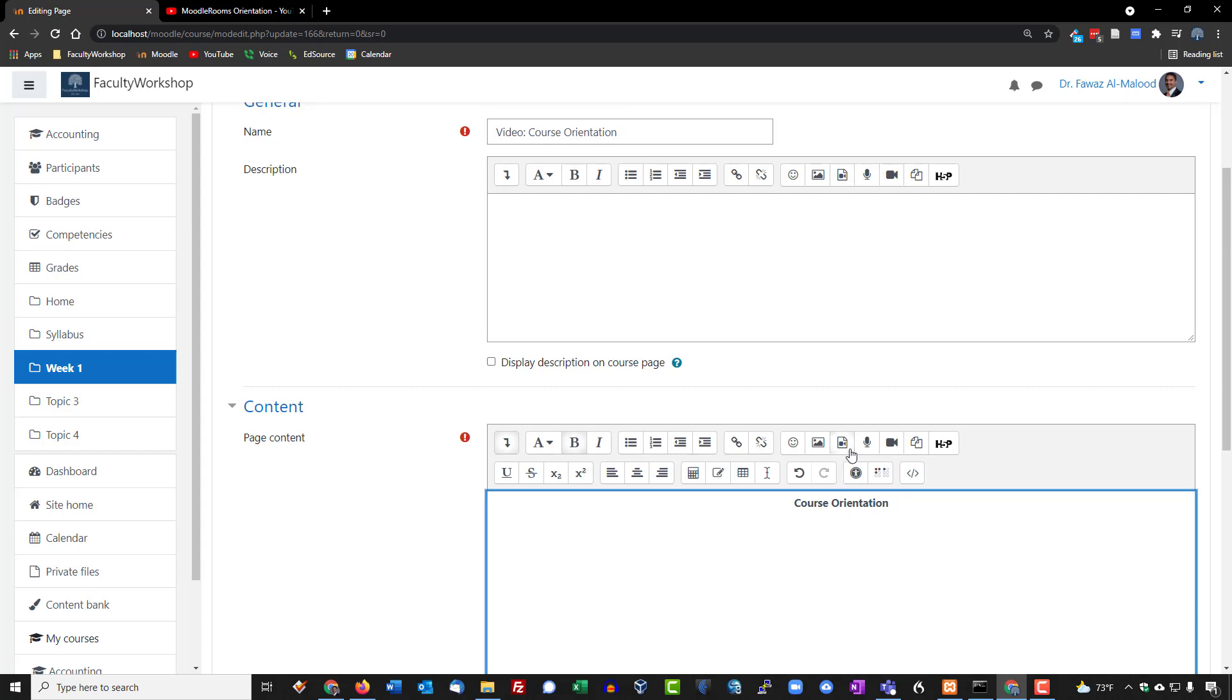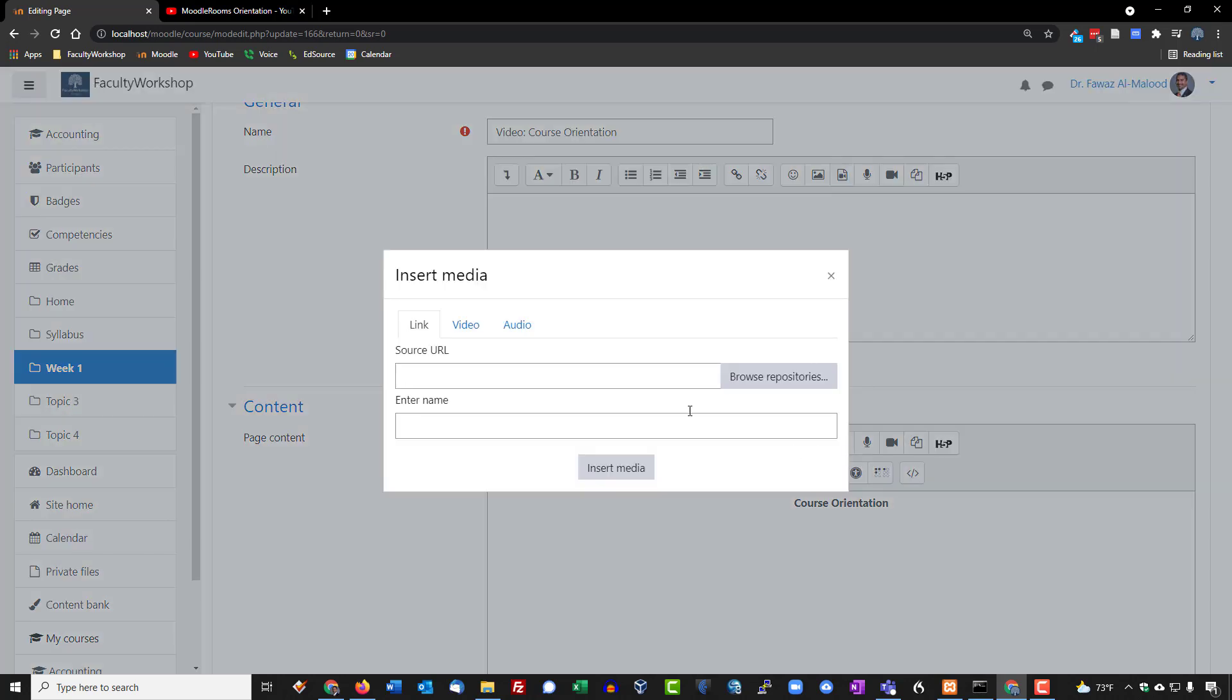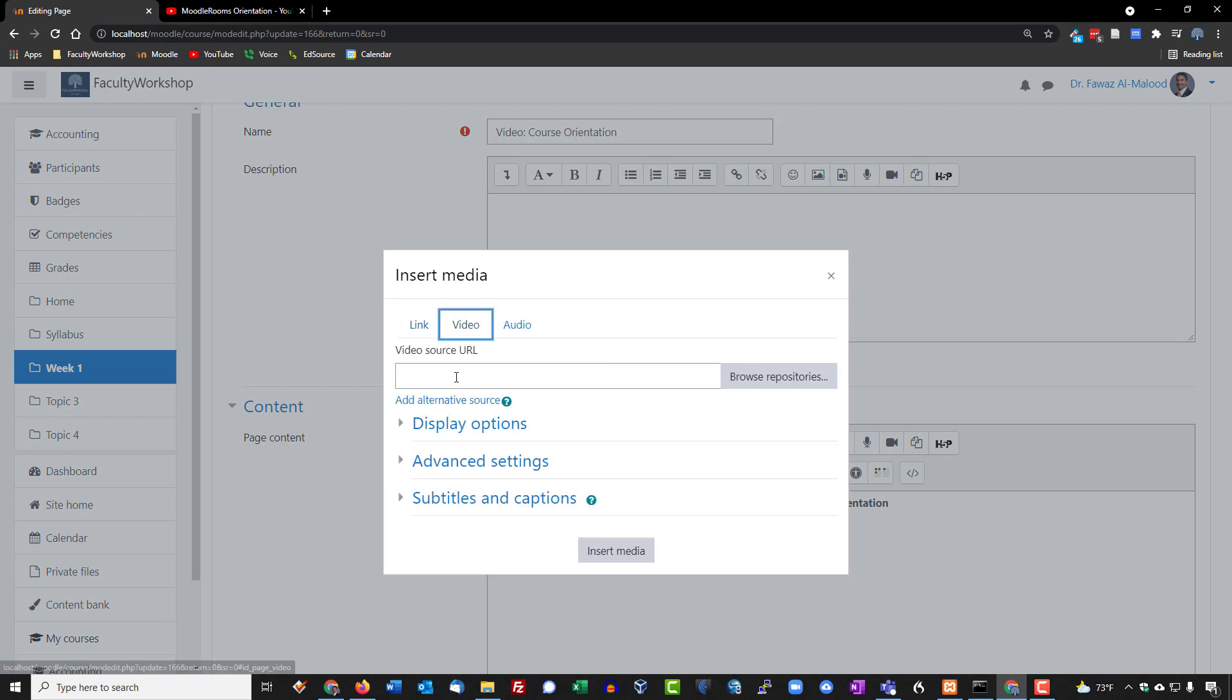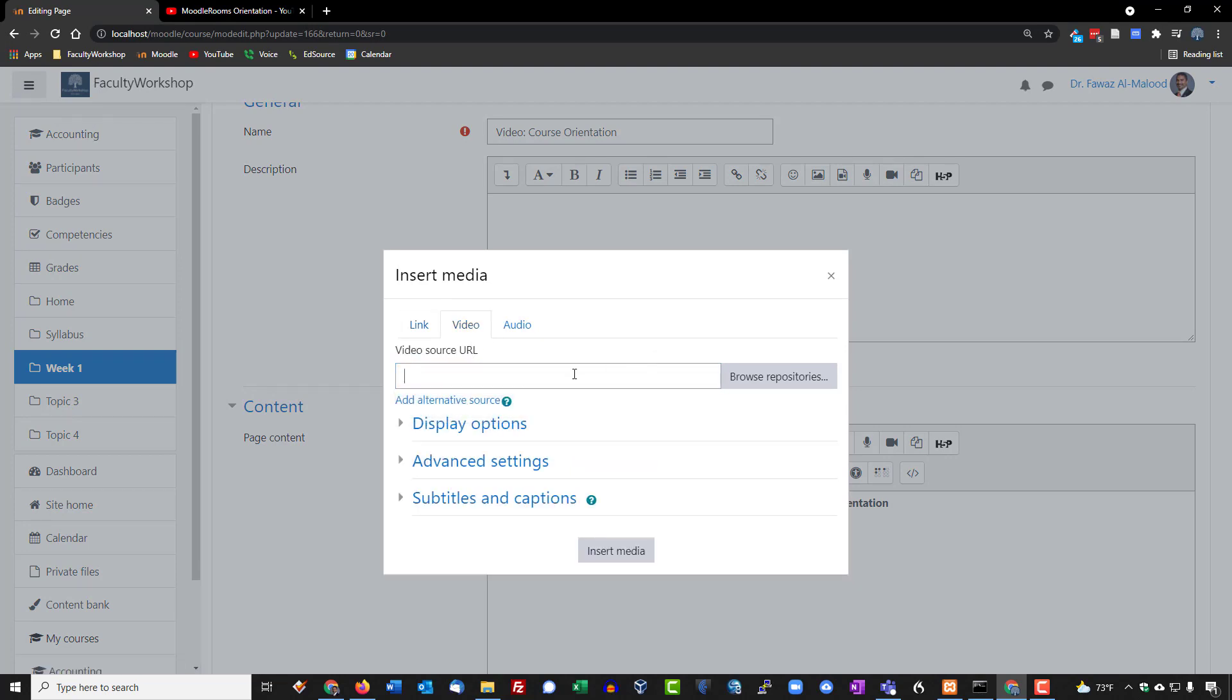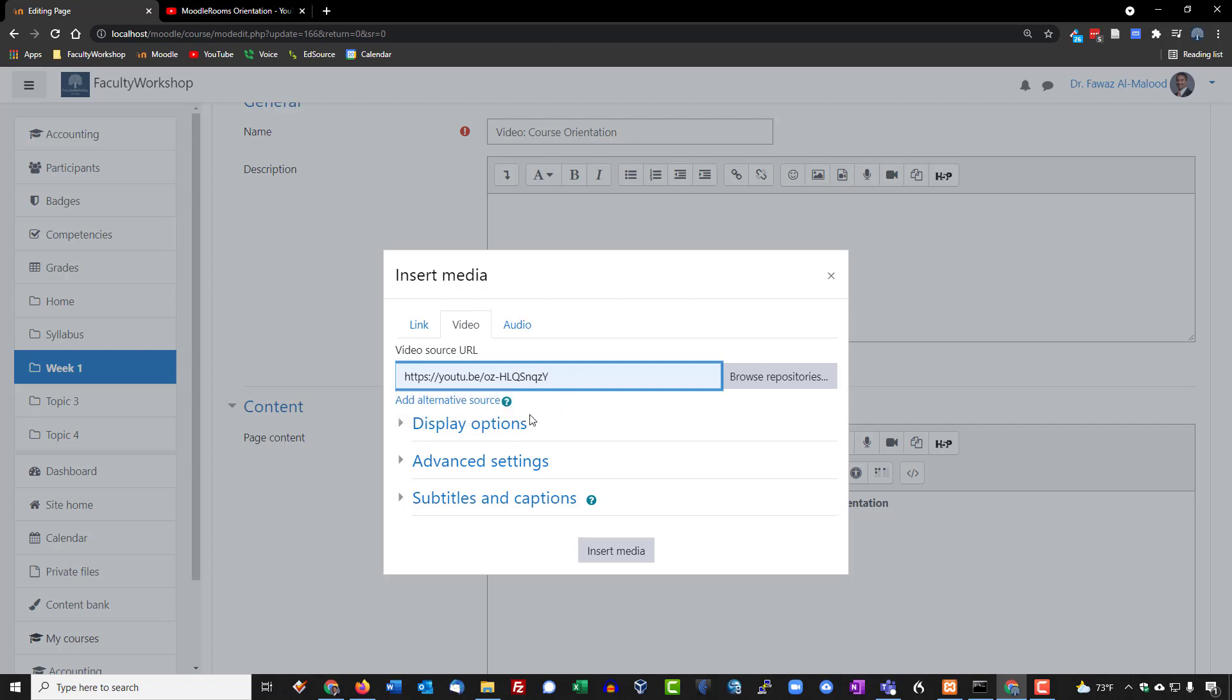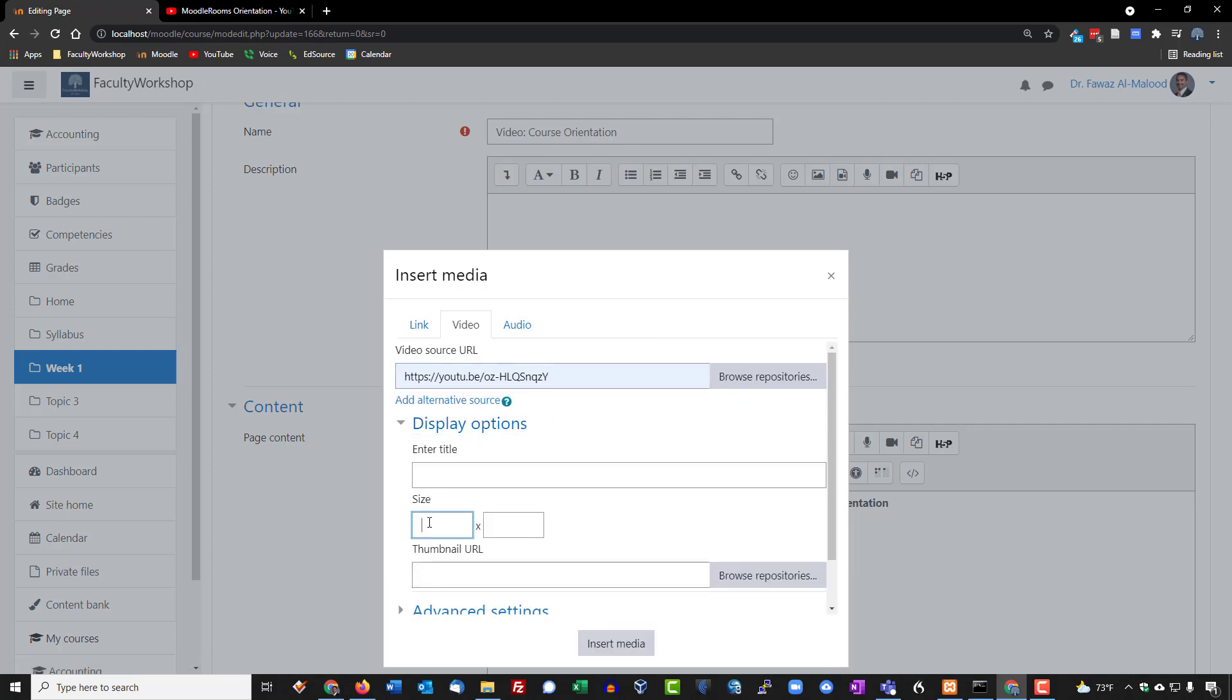And now we will click on the insert link icon. We'll go to video, select the video that we want to embed from YouTube, which is that one right there. Click on display options and set the size to 800 by 600.